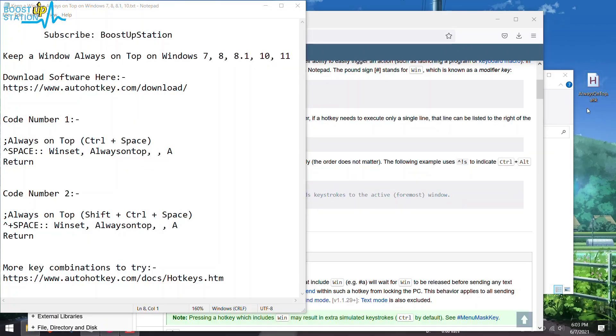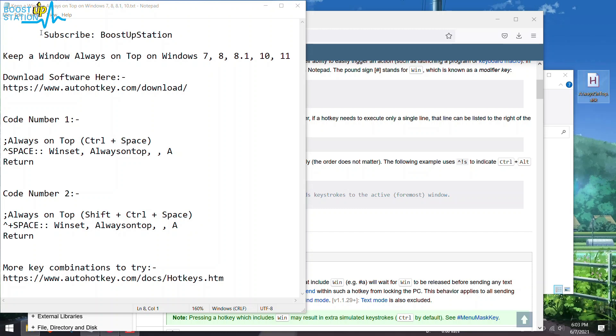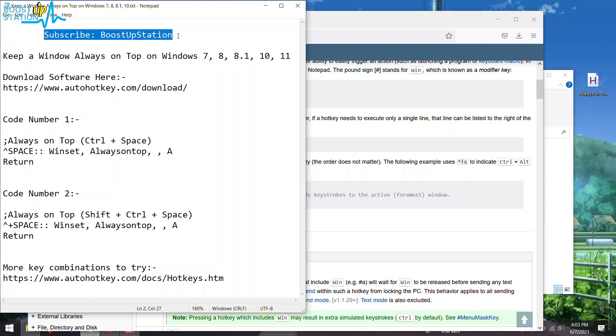You have to run the script every time you restart your machine. So please subscribe to BoostUpStation and that's it for now.